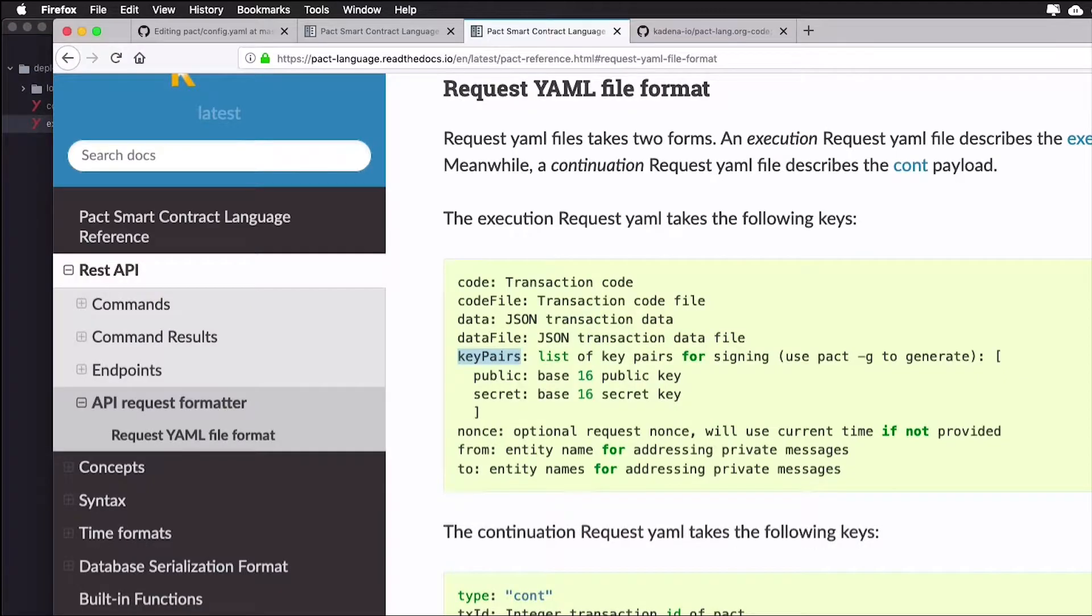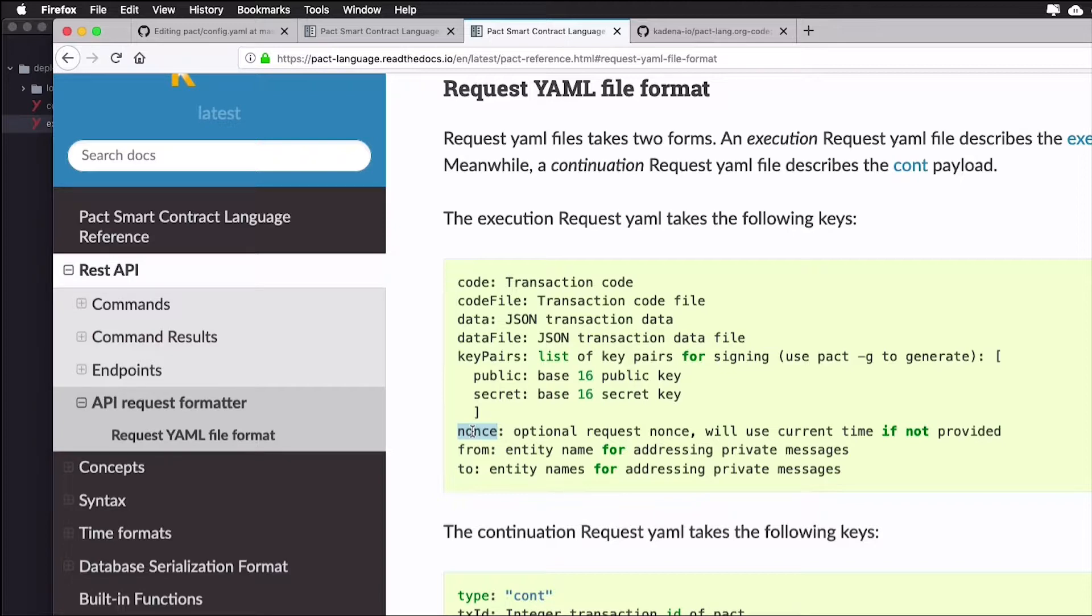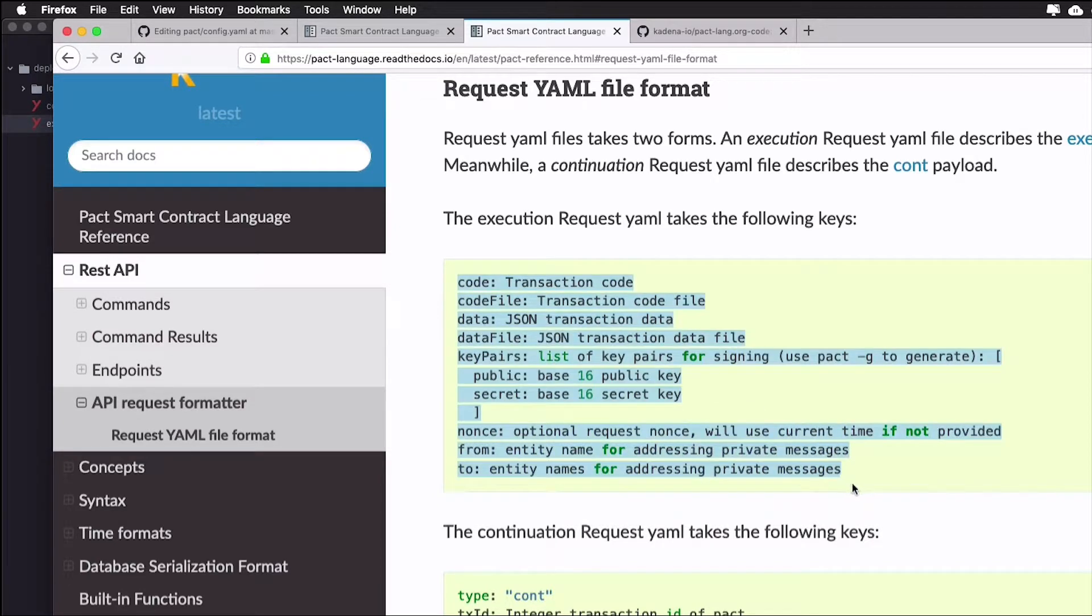Some things to note are that if you use the data key, it defaults to an empty object and nonce defaults to the current date and time. Other details about each of these keys can be found in the documentation.